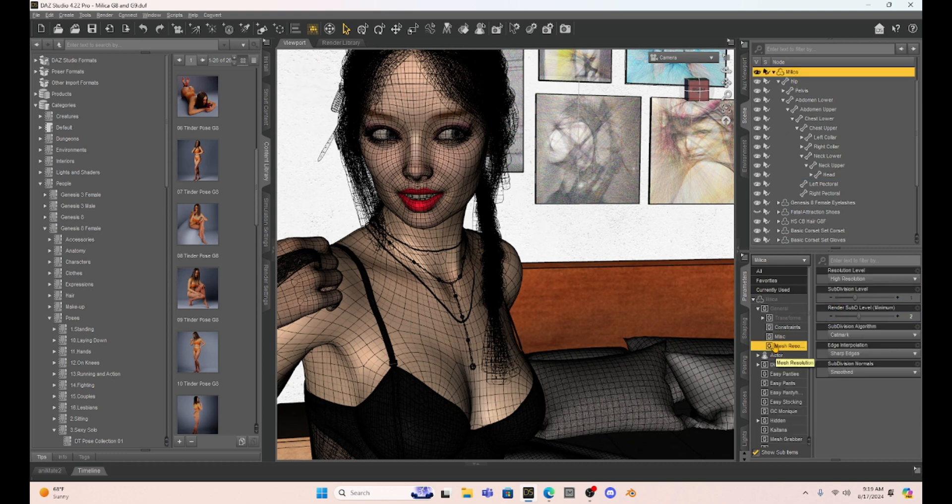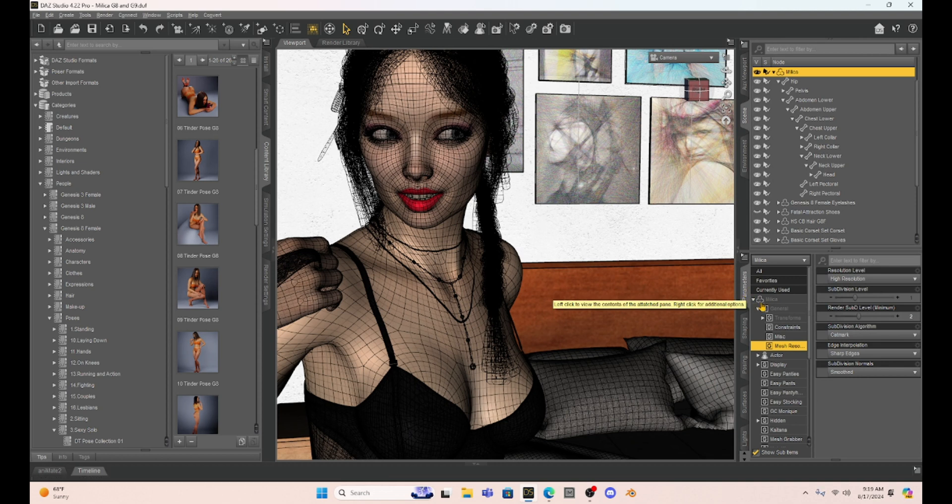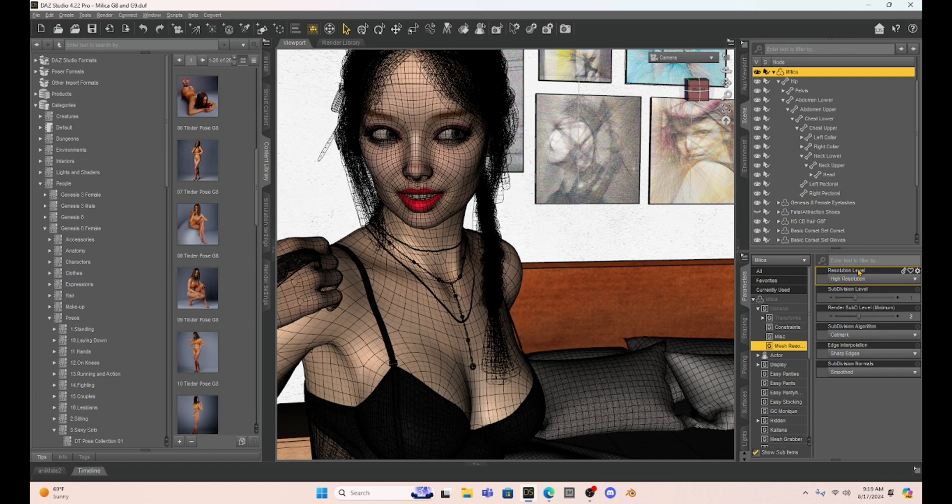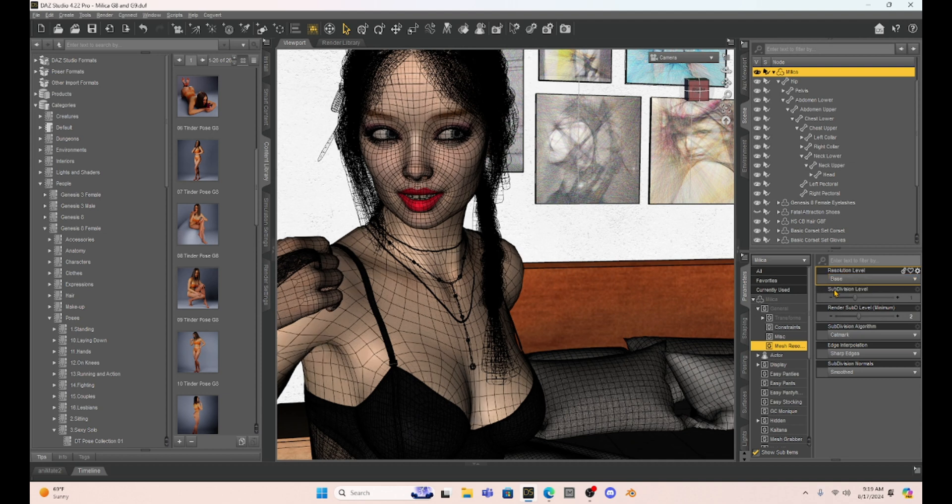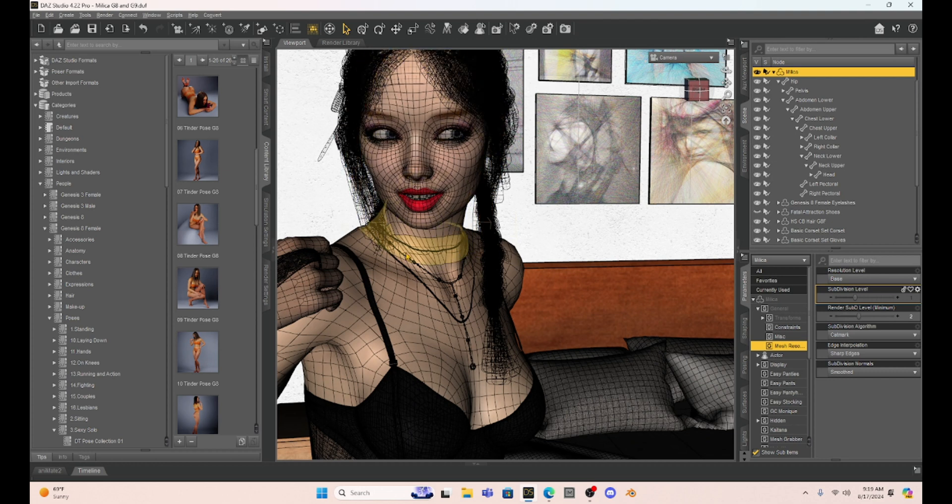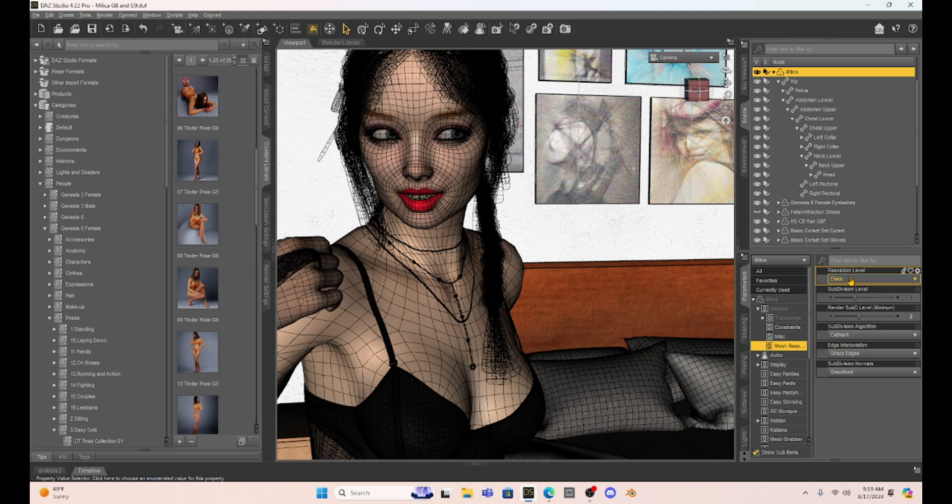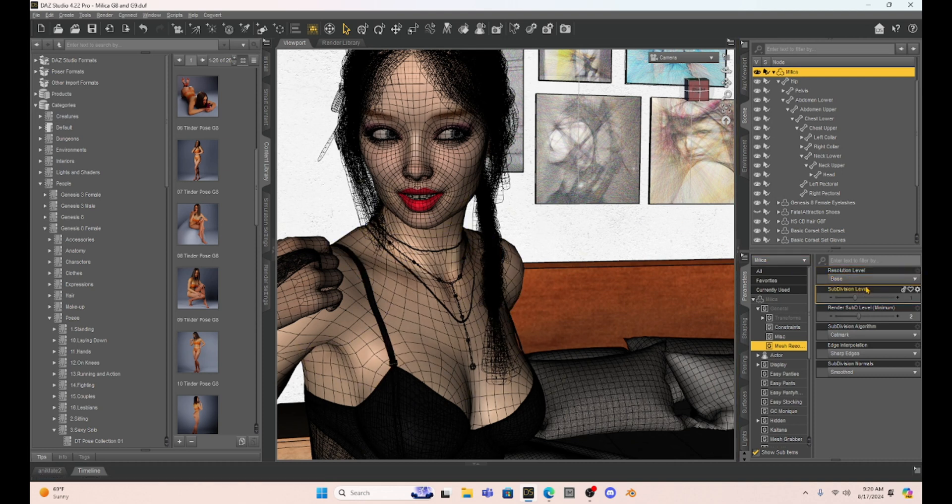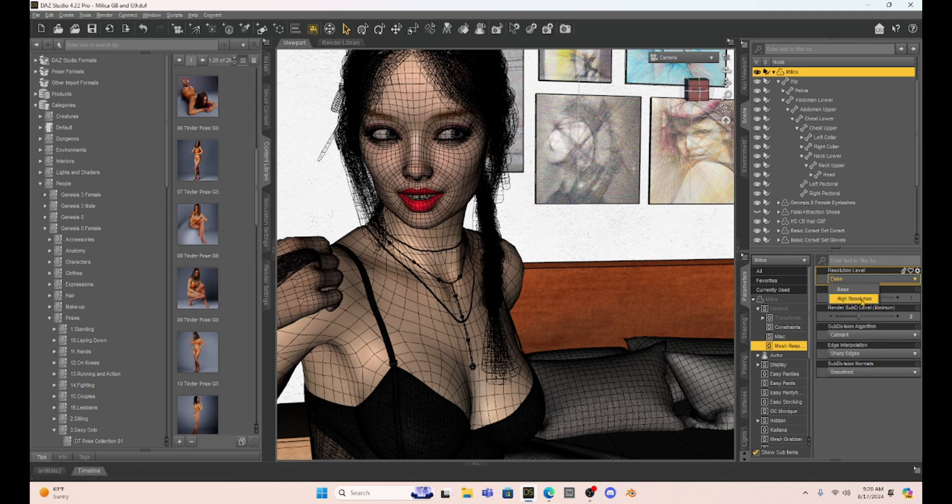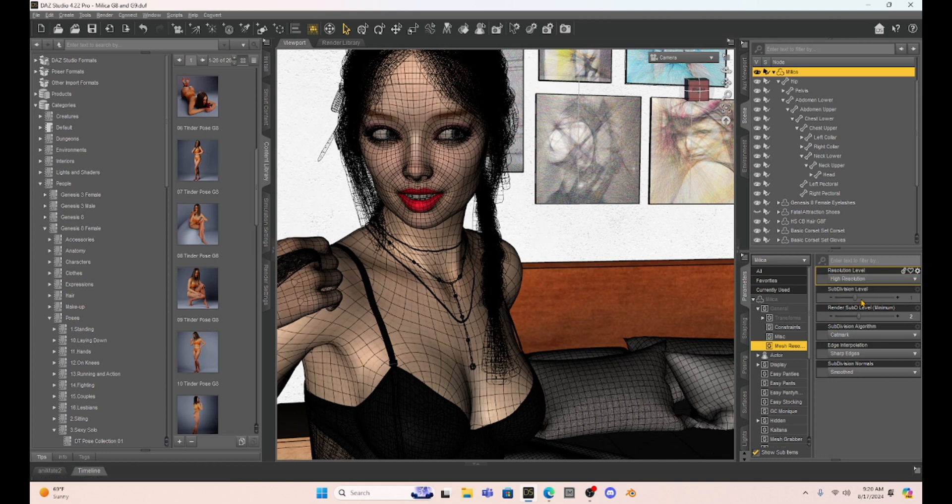We can go to mesh resolution in the parameters tab under the general tab and we can see that her resolution level right now is at high resolution and we can change that. We can go to base and you'll notice that gets rid of the subsurface modifiers. This will make her easier to move around, but it also makes her more basic if we render her this way. So it's often good to switch your mesh resolution to base when you are setting up your scene. You just have to remember to come back into this and go back to high resolution when you're ready to render.